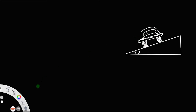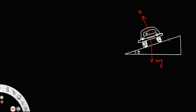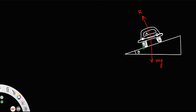Let this be the front view of the car. The different forces acting on the car are: first, the weight acting vertically downward, mg, where m is the mass of the car. Then, the normal reaction on the car — this reaction will always be perpendicular to the surface — and there will be a frictional force acting in this direction.